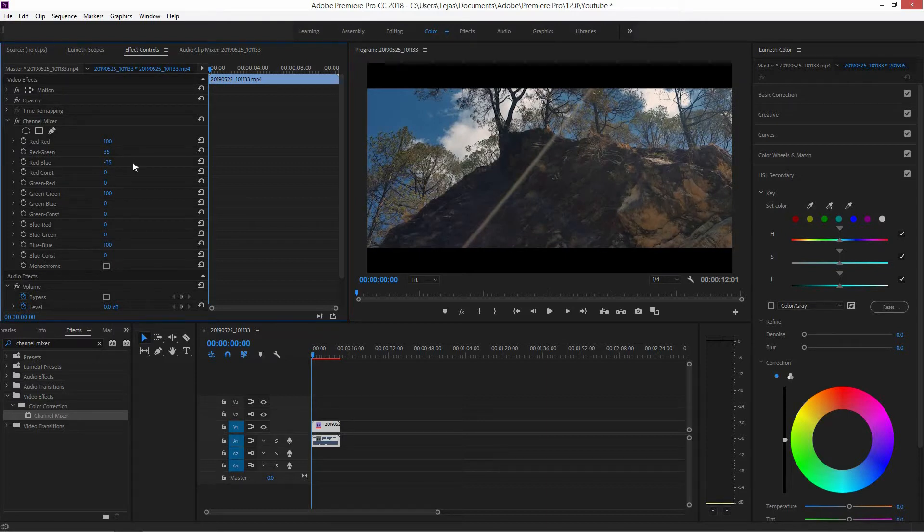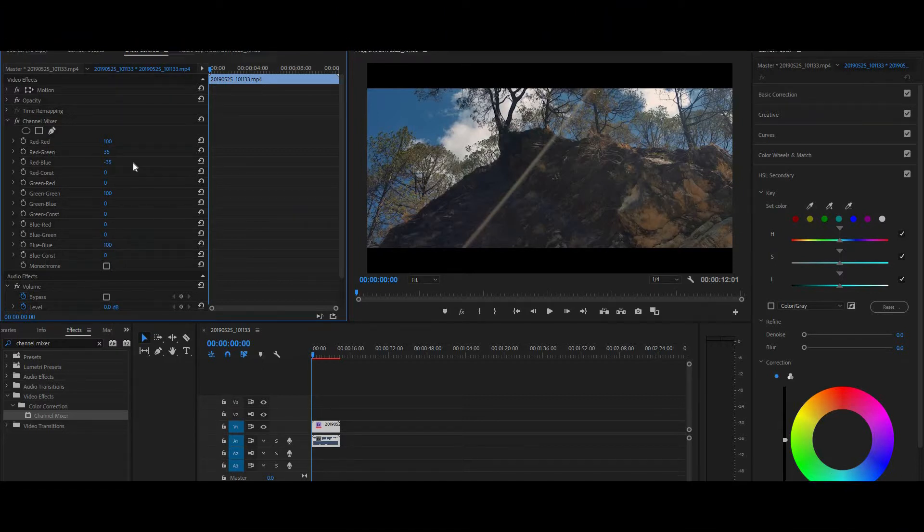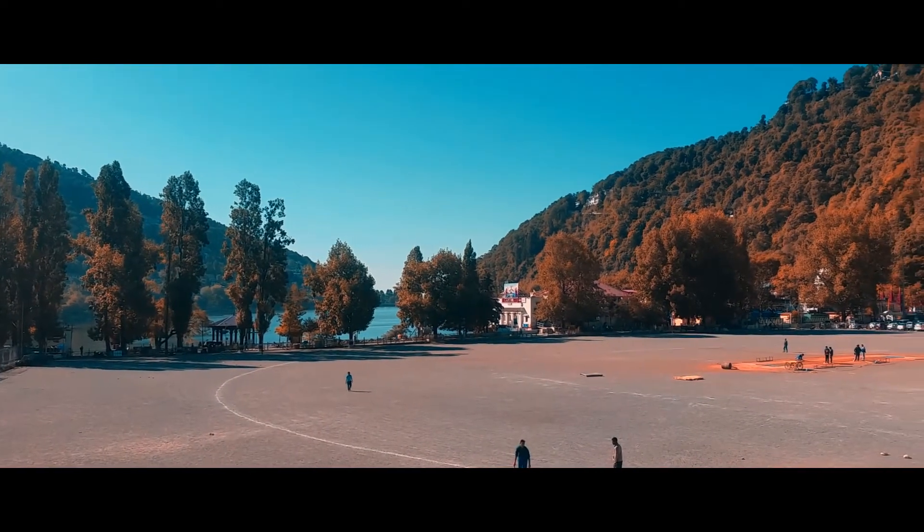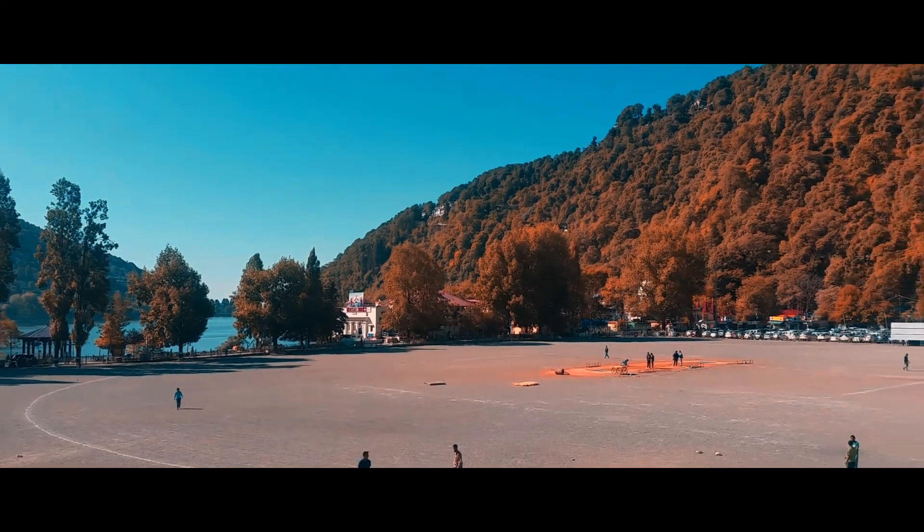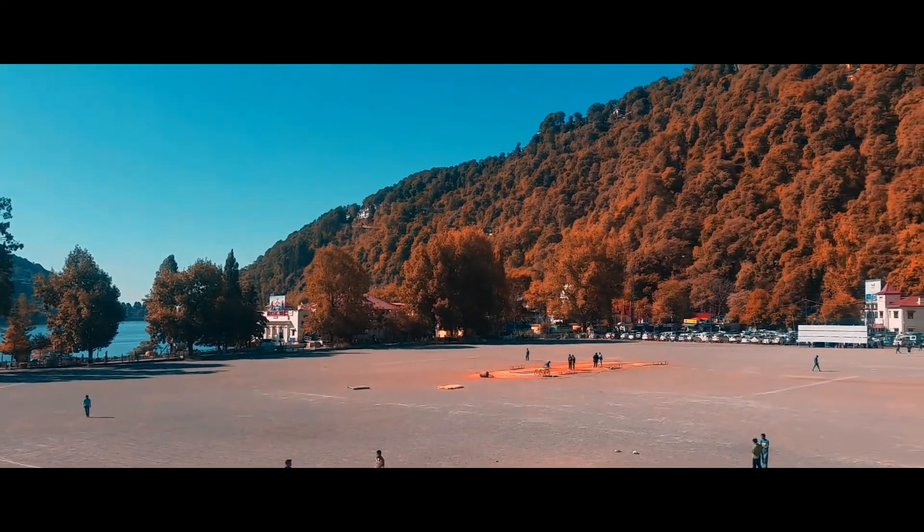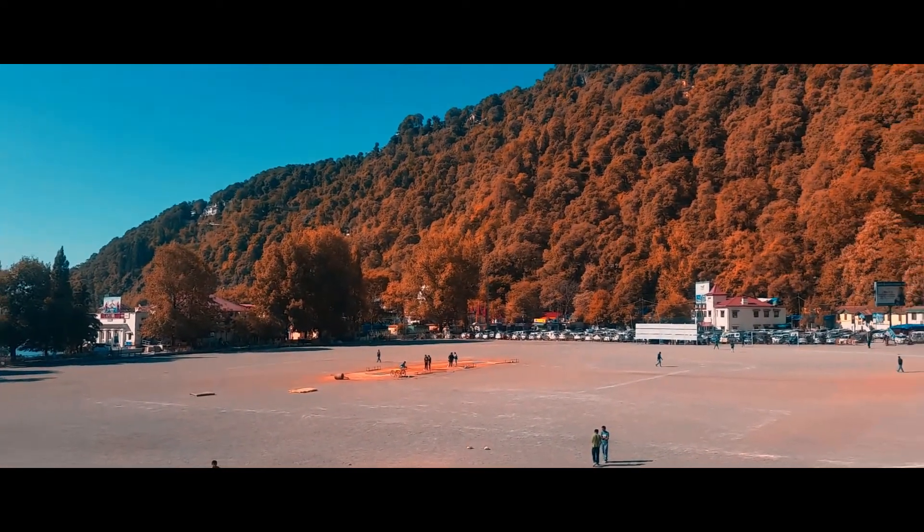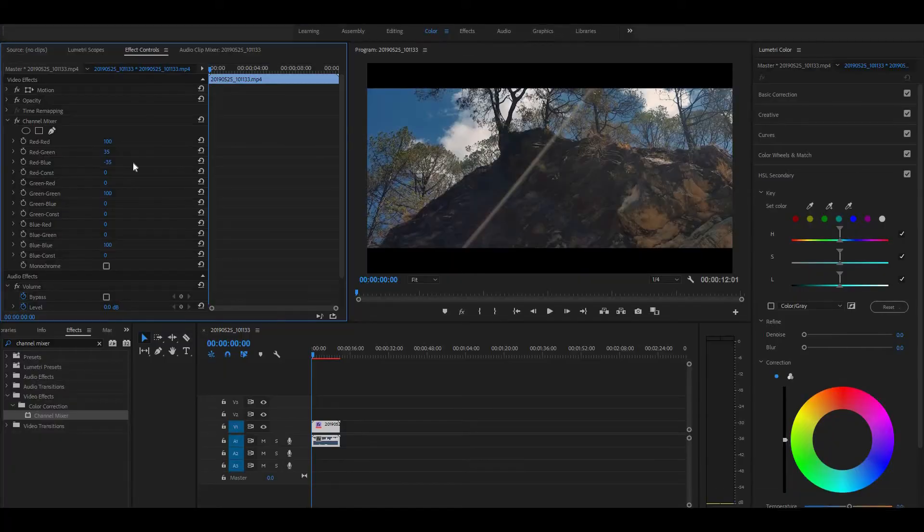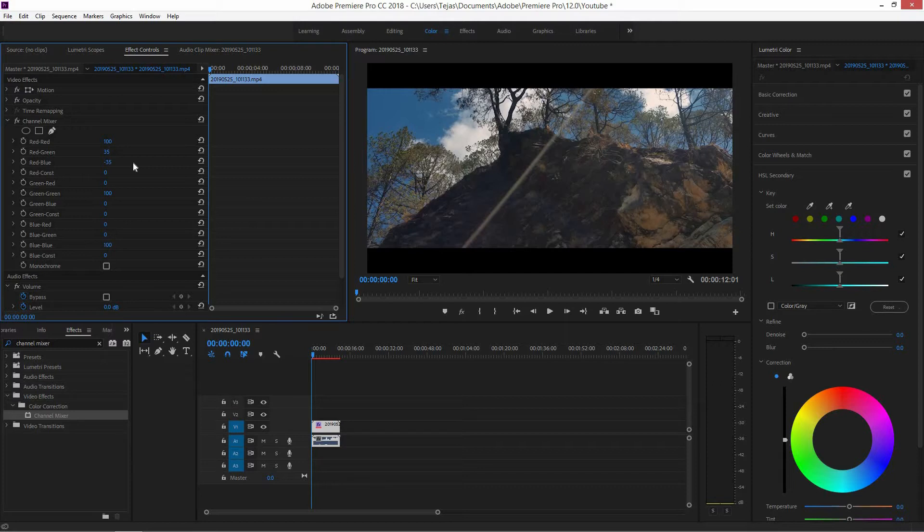Now one thing I do want to mention here is that you really don't want to go overboard with this effect. You'll see a lot of videos online in which this effect is really overdone and they look very, very unnatural. So if you want to retain the natural look in your video, then make sure you keep this teal and orange look subtle.